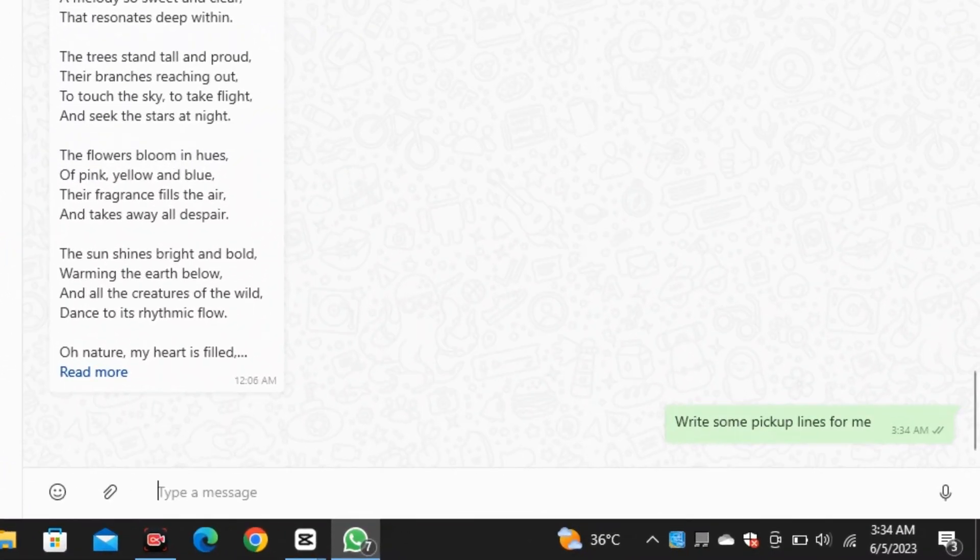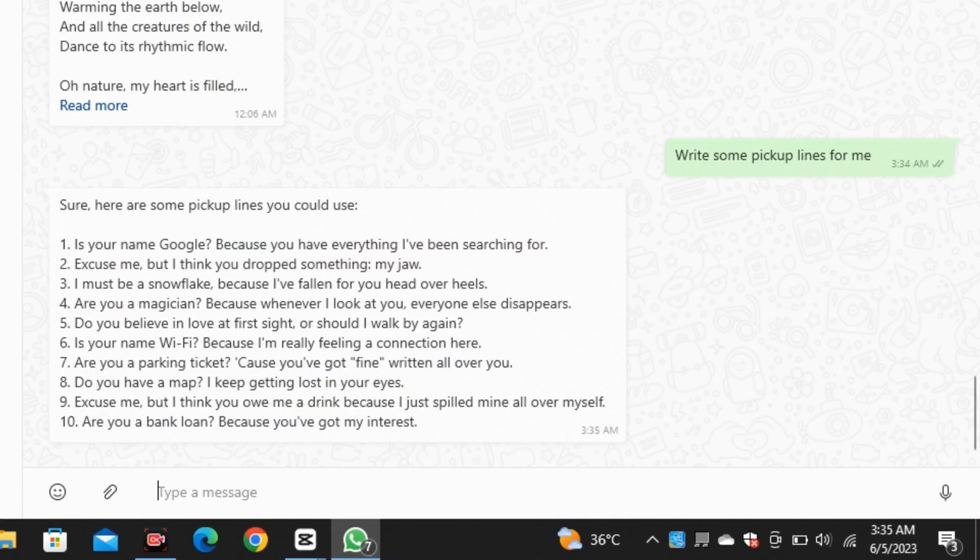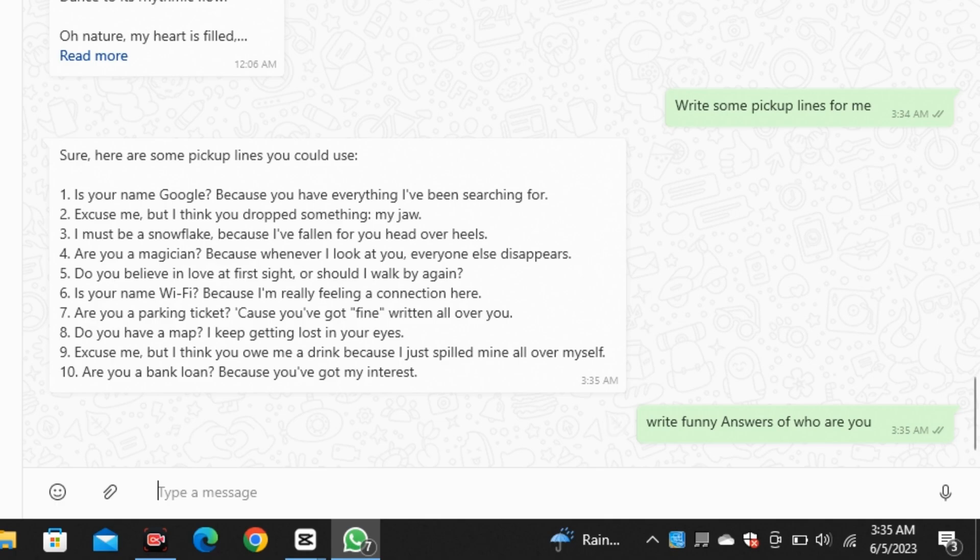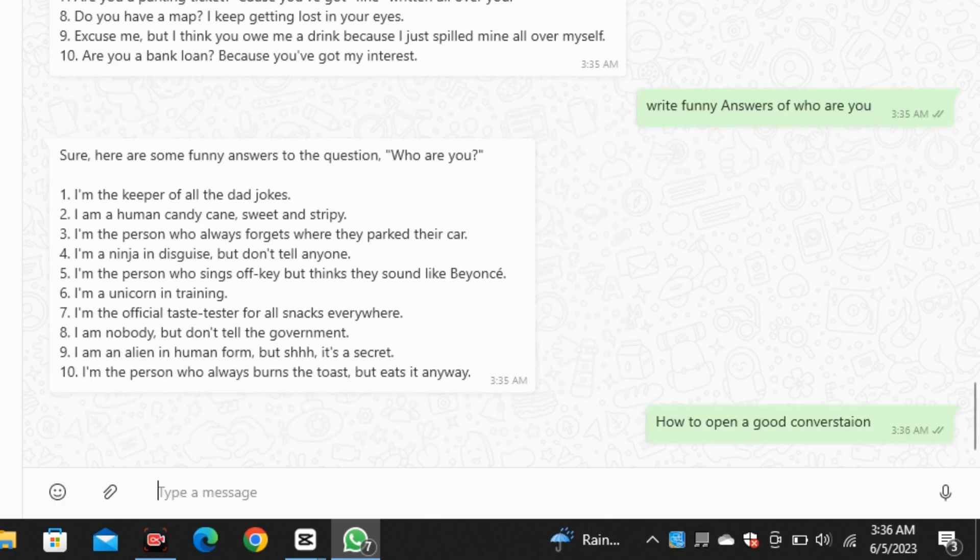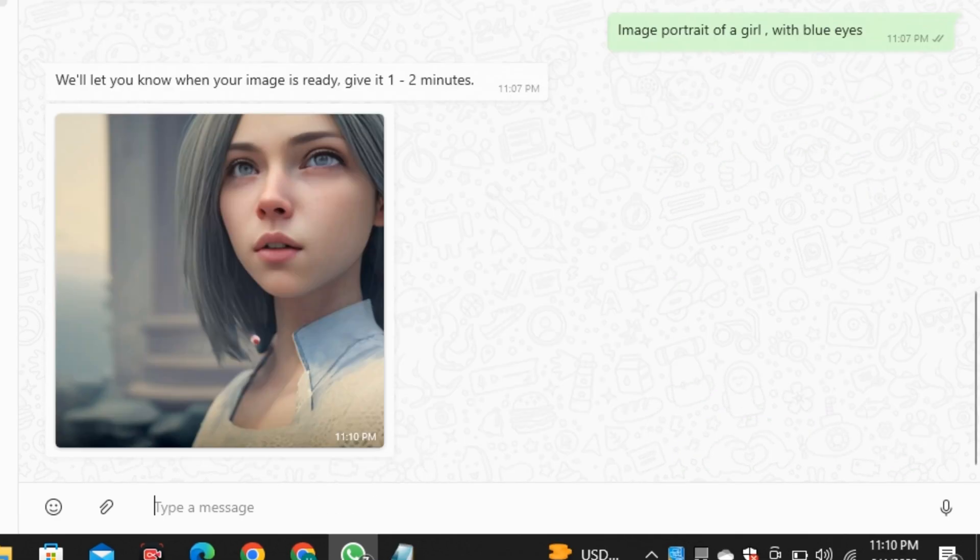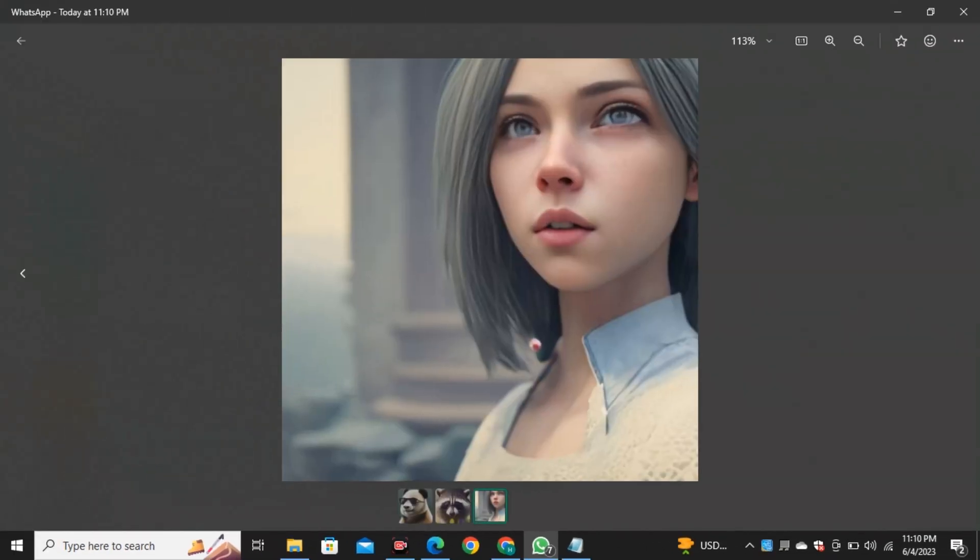Meet my personal assistant on WhatsApp that can do anything for me, from writing pick-up lines, writing funny answers to chats, getting more information about any topic, and it can even generate images just inside of WhatsApp.